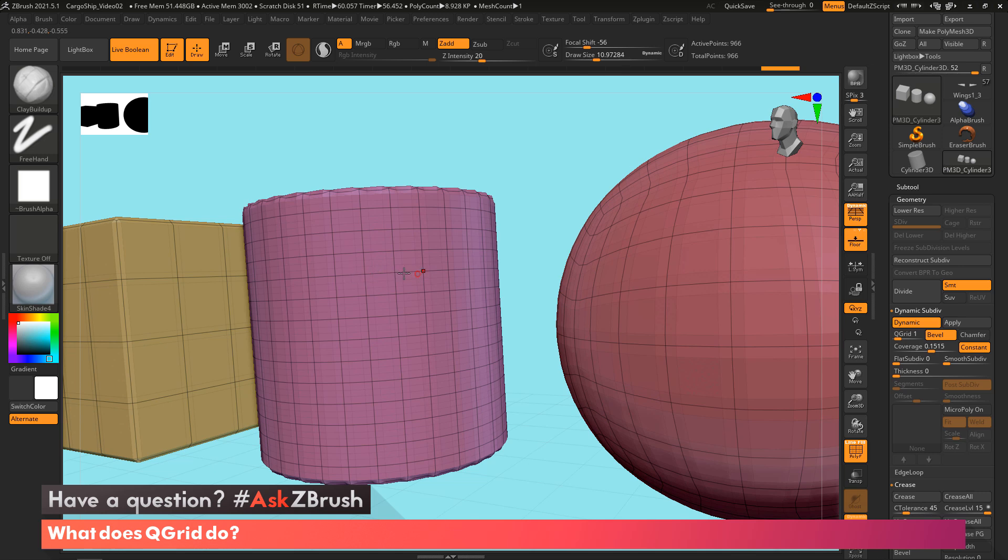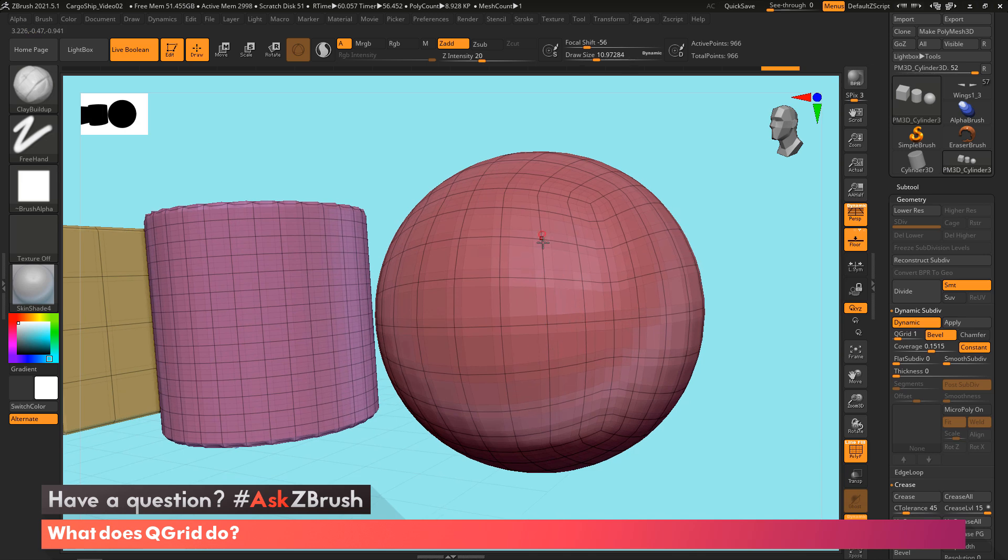So all of these edges in here are getting multiple bevel. Obviously, there's two bevels going along this edge loop, two bevels going along this, along this, and then you can see the same thing in the sphere.